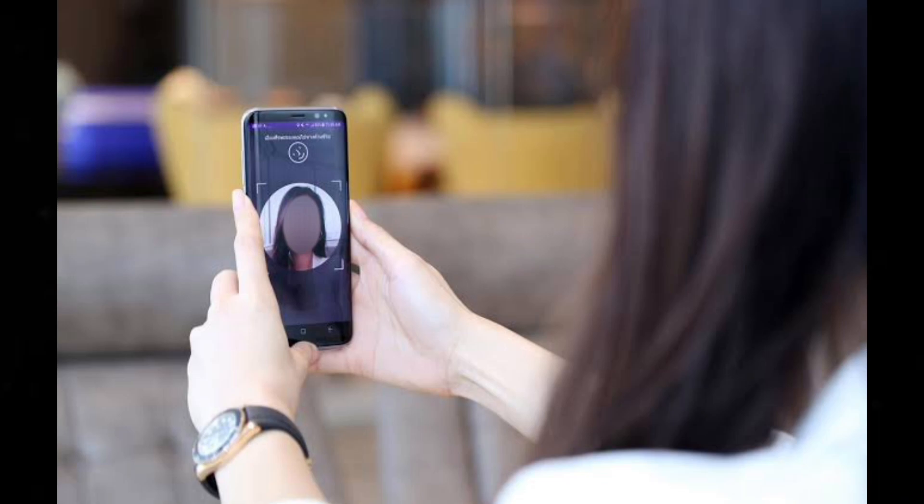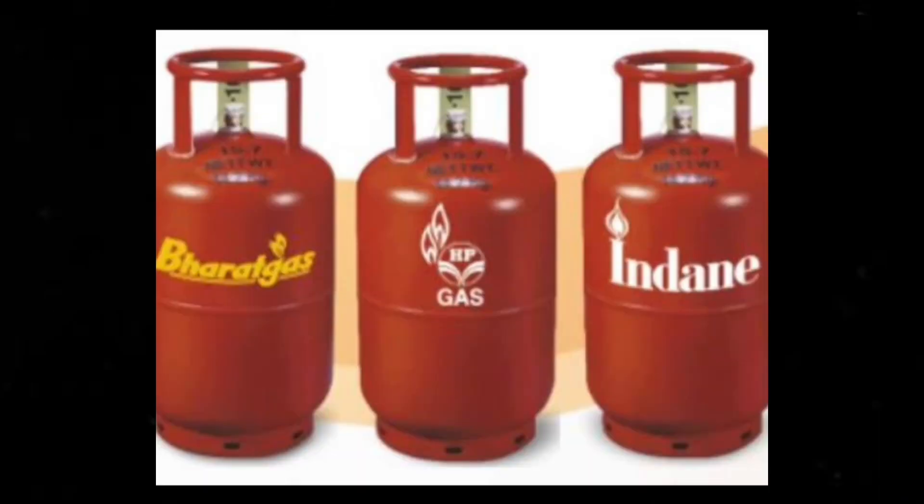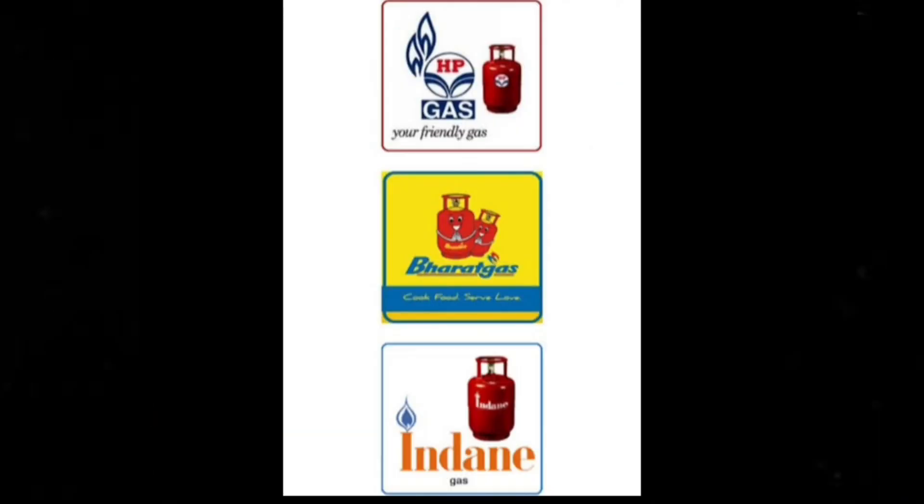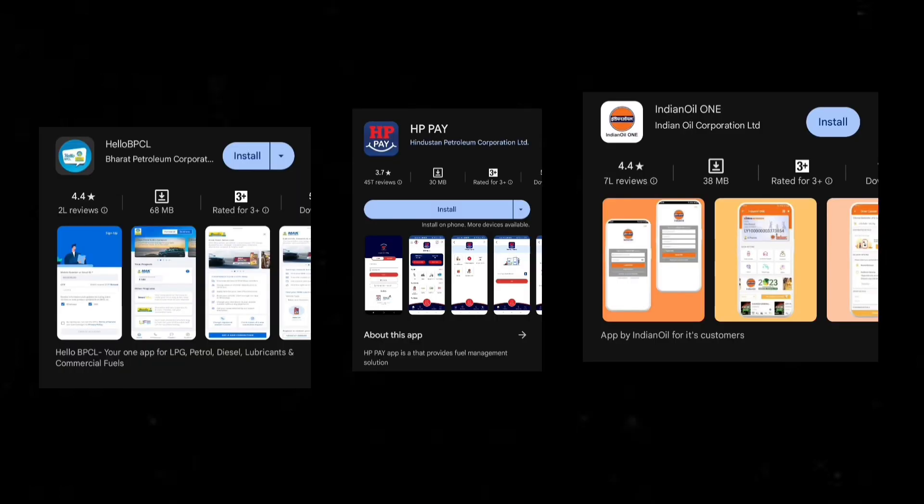Big gas companies are called Balap Gas, HB Gas, and Indian Gas.